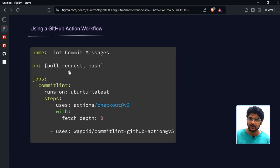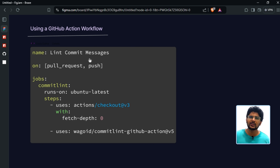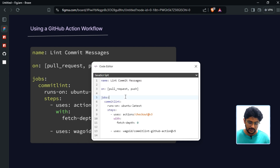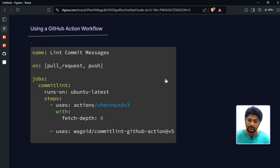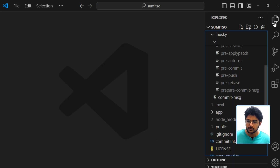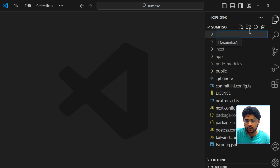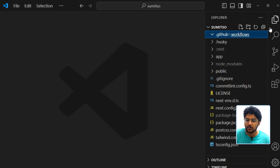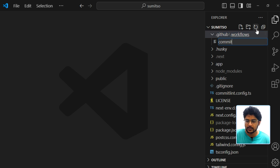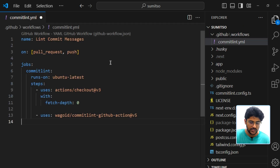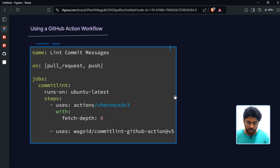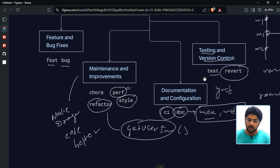Now I can automate this whole process using GitHub Actions. GitHub Actions are used for continuous integration and continuous delivery. I'll copy the workflow code, and inside my project folder I'll create a '.github' folder, and inside that a 'workflows' folder. Inside workflows, I'll create a file called 'commitlint.yaml' and paste the workflow code. Since we're making changes related to CI/CD and GitHub Actions, I'll use the 'ci' commit type.